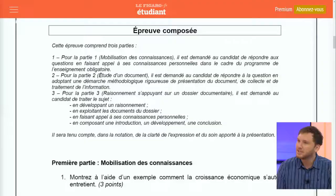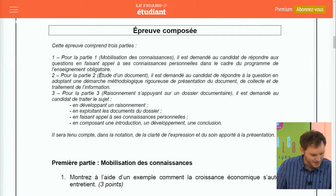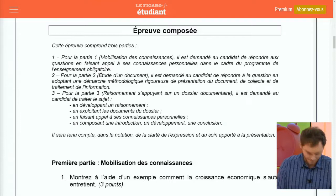C'était la correction du sujet numéro un, la dissertation. Si les élèves n'étaient pas rassurés par la dissertation, ils pouvaient se pencher sur l'épreuve composée, qui comporte trois parties. La première partie de mobilisation des connaissances consiste à répondre à deux questions de cours. La question une : « Montrer à l'aide d'un exemple comment la croissance économique s'auto-entretient. »